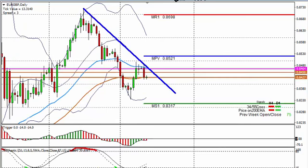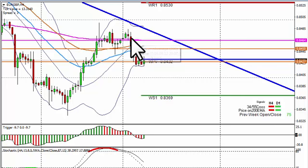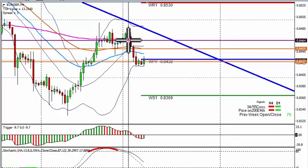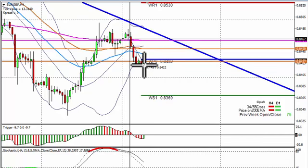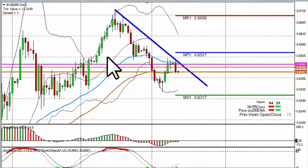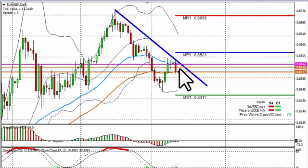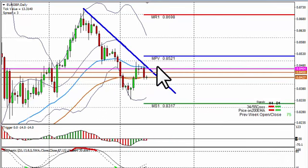Looking at the EUR/GBP daily chart, yesterday on the four hour chart I said to keep an eye on the key resistance level at 0.8464, which is the four hour 200 EMA. Price did drop away from there and there were pips to be made — we dropped about 45 pips. If we go to the daily chart and place a trend line, we can see that is still a key level at 0.8450 to 0.8464.